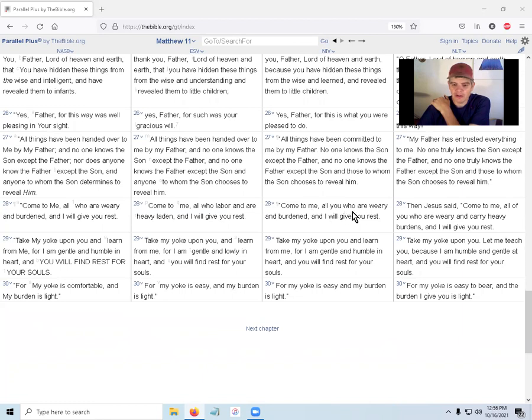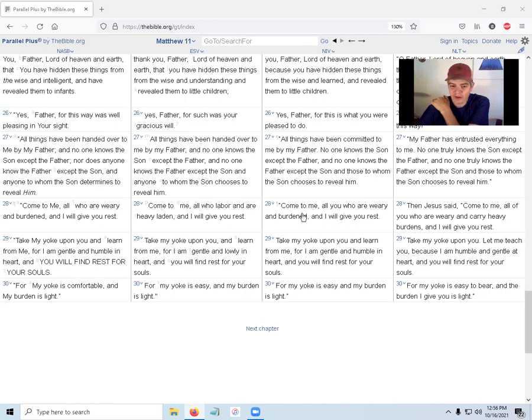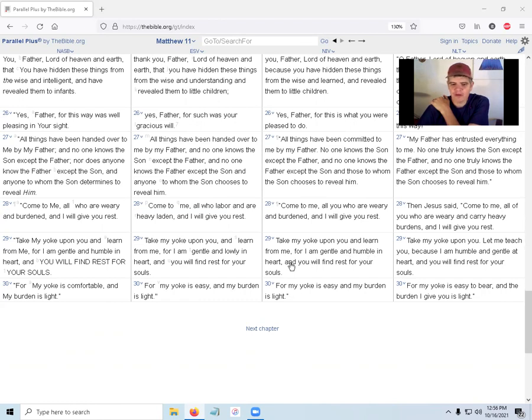'Come to me, all you who are weary and burdened, and I will give you rest.' Who does the Son choose to reveal him? All those who are weary and heavy burdened. 'Take my yoke upon you and learn from me, for I am gentle and humble in heart, and you will find rest for your souls. For my yoke is easy, my burden is light.'